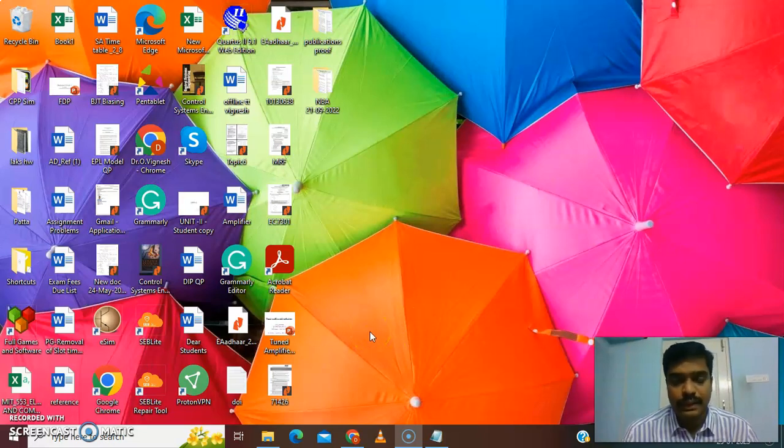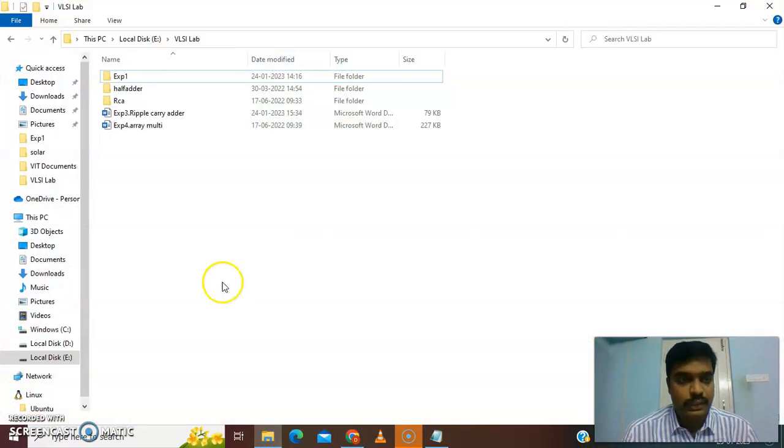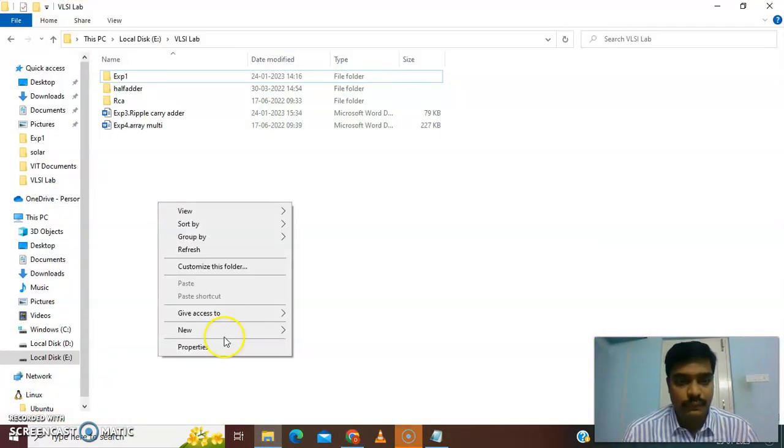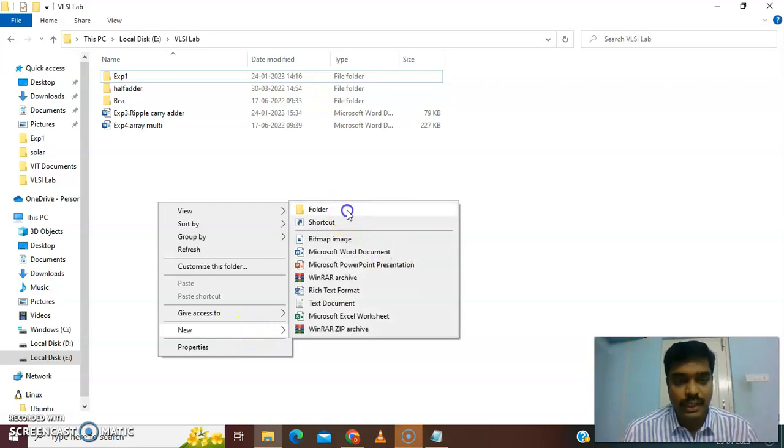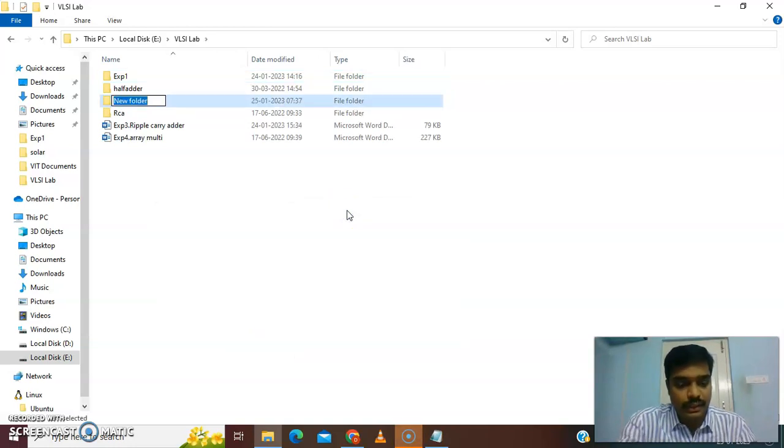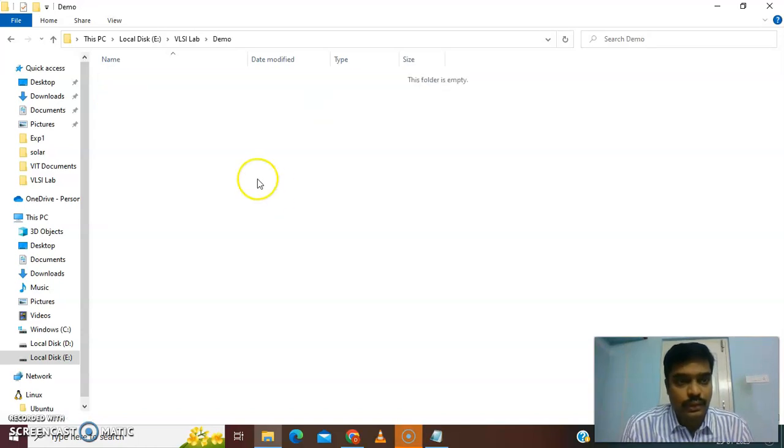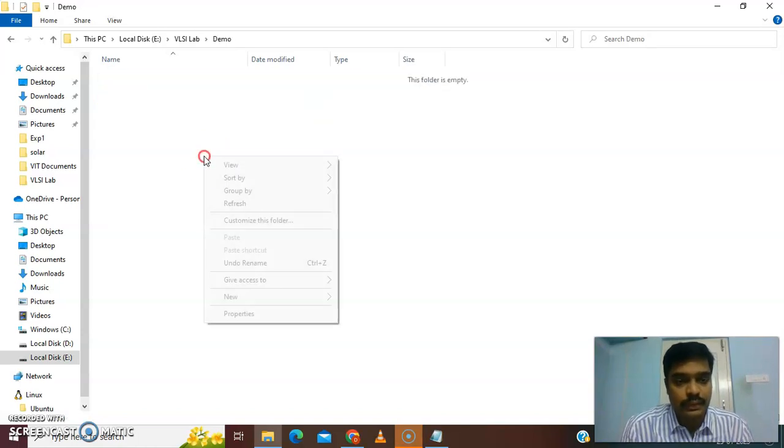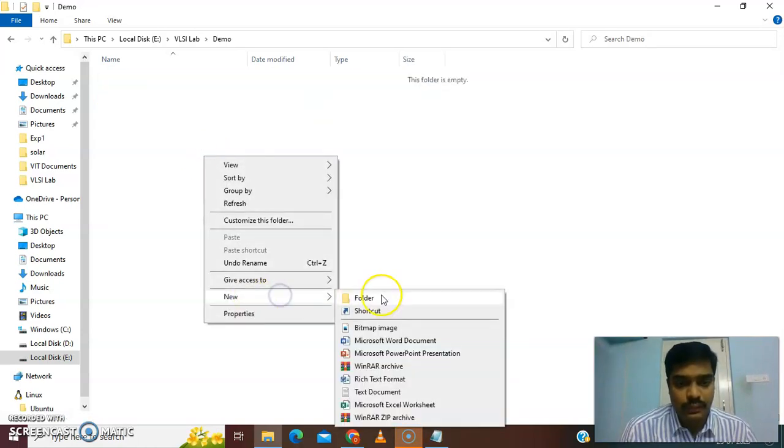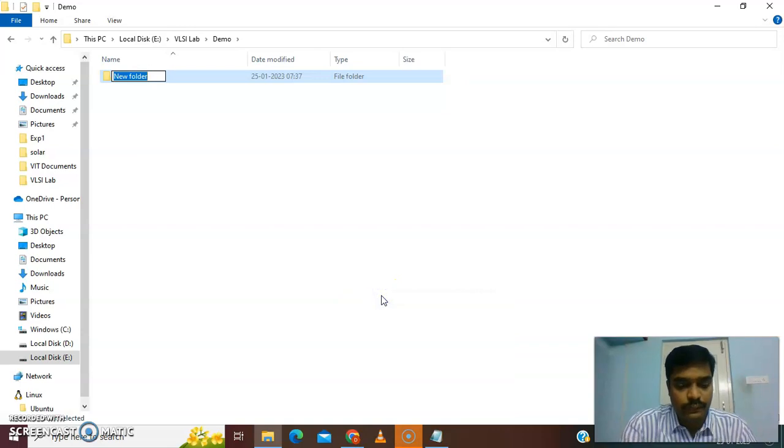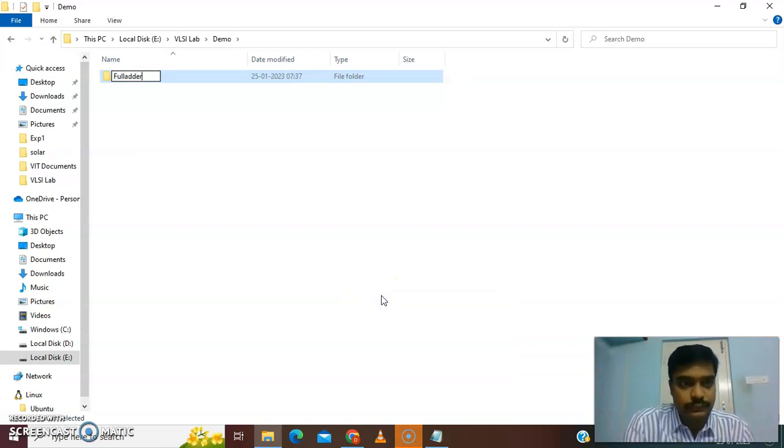First of all we have to create a folder, take the E drive and create a project directory. I'll give it a name of demo. Inside I create the folder of full adder.